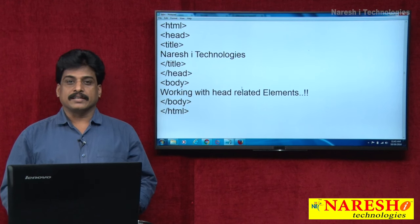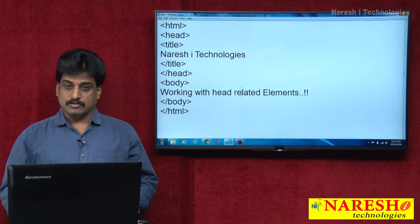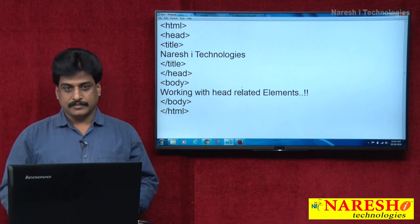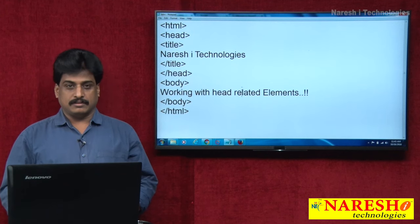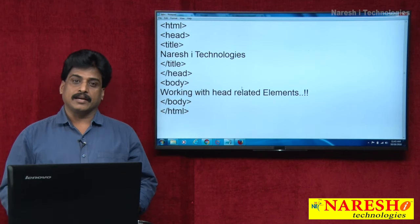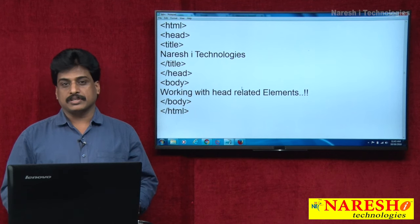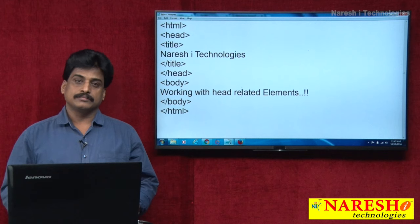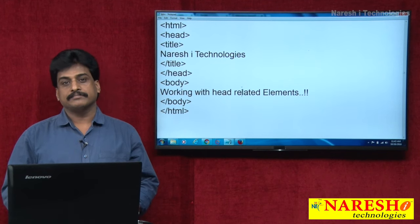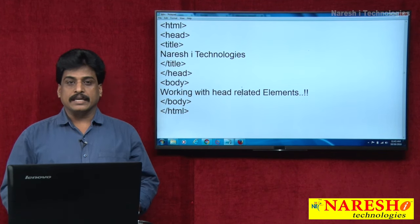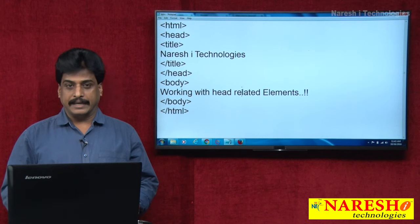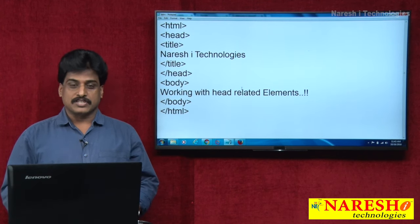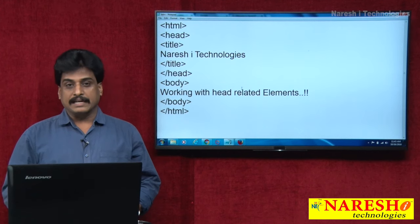Hi guys, welcome to Narayashi Technologies. This is Subbaraju. I am taking another video session on only the head section. In the previous video session, I discussed very clearly about HTML version information, that is doctype, primary language, lang attribute, en-country name, charset, and UTF-8 unicode transformation format. In this video session, we will observe completely the head section.